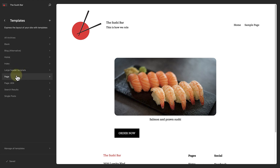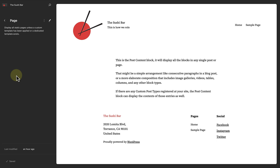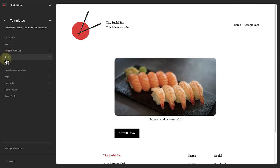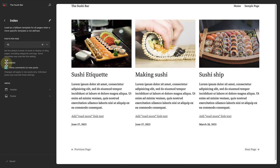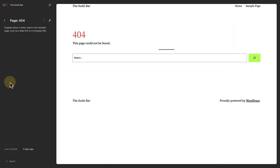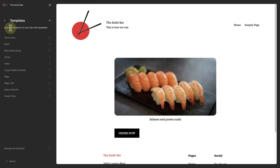First up is the page template, which creates the structure for how individual pages will be displayed. Next is the single post template, which displays a single blog post. The index template displays posts, and the 404 template displays where no content is found. These templates can all be modified as you please. There are also other built-in templates worth exploring, for example a blank template.